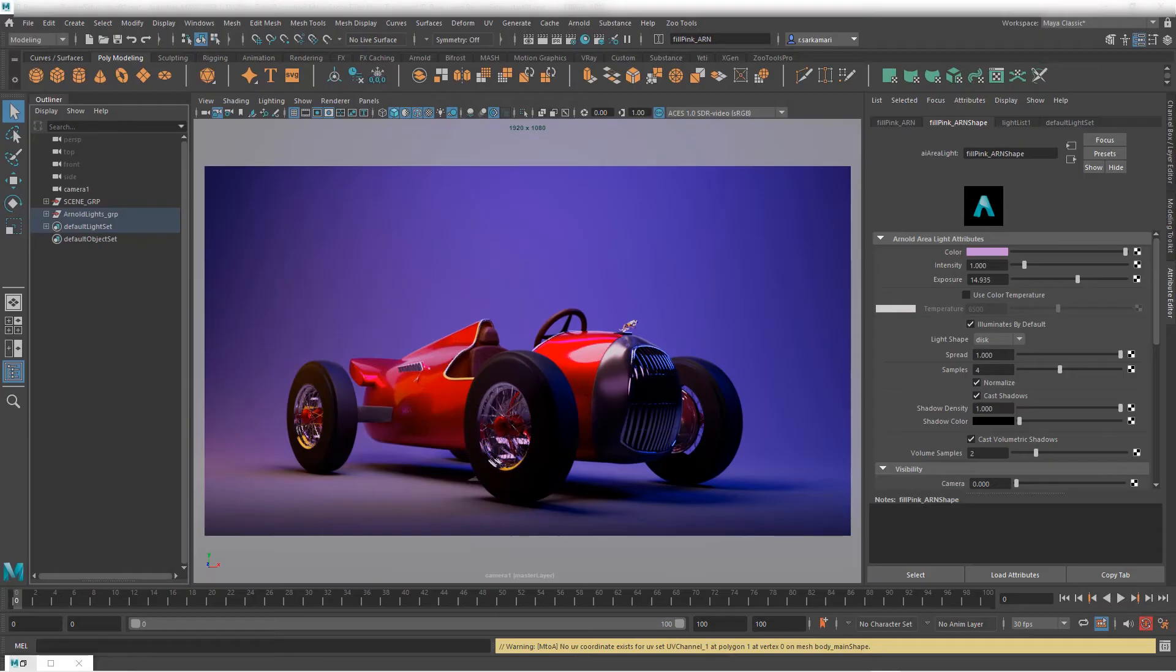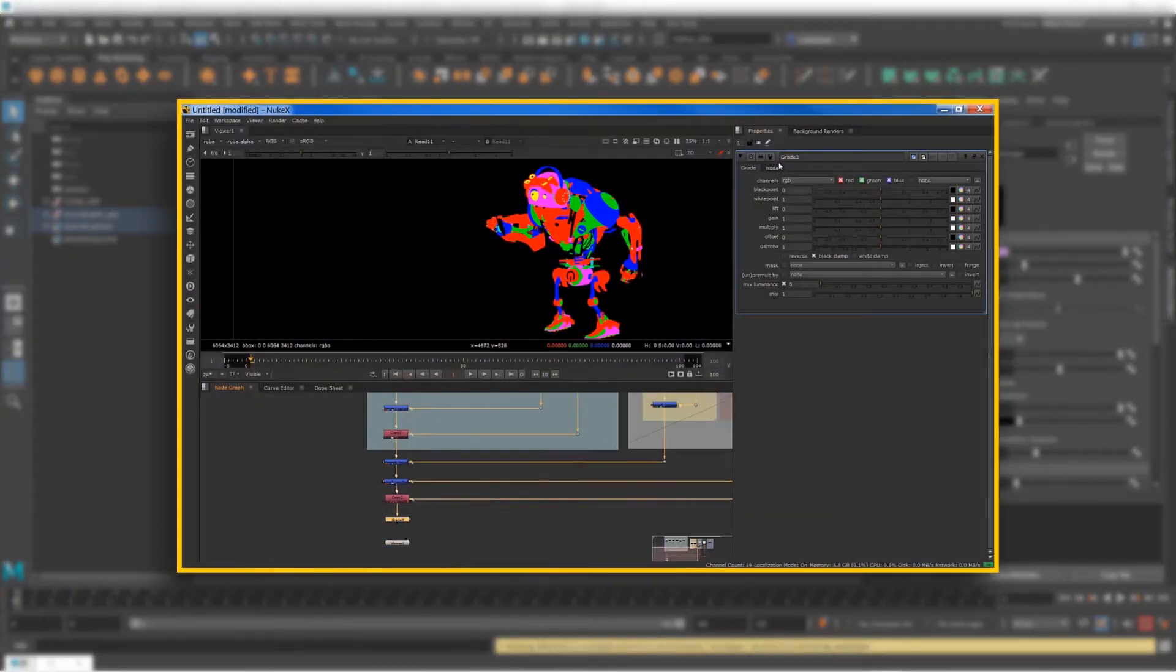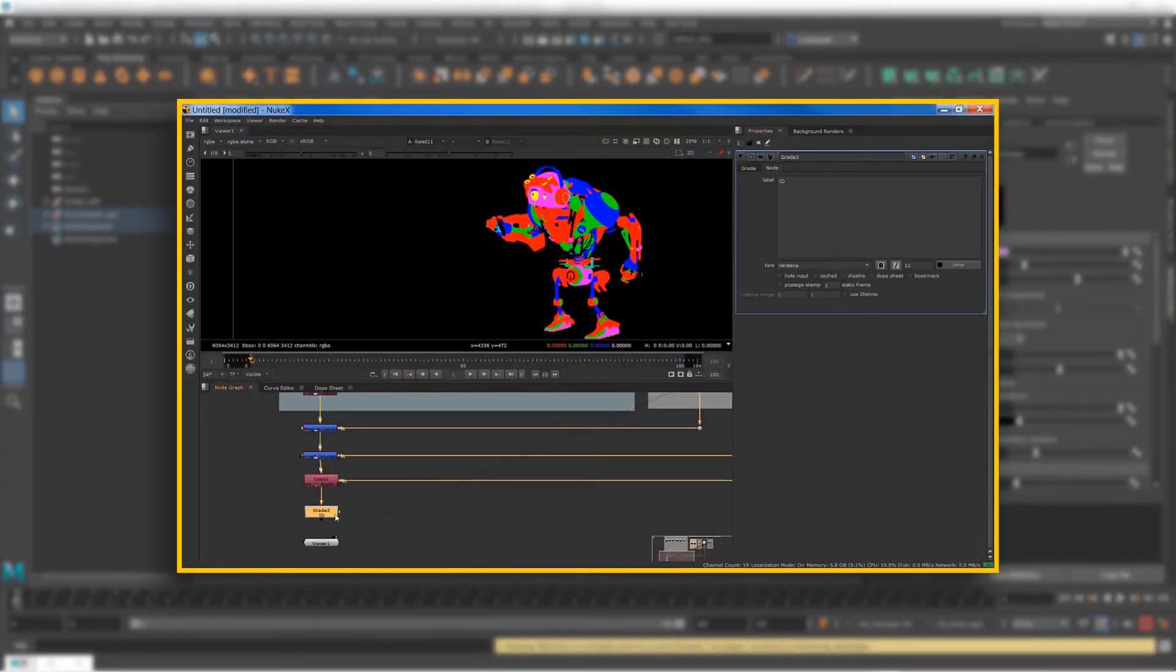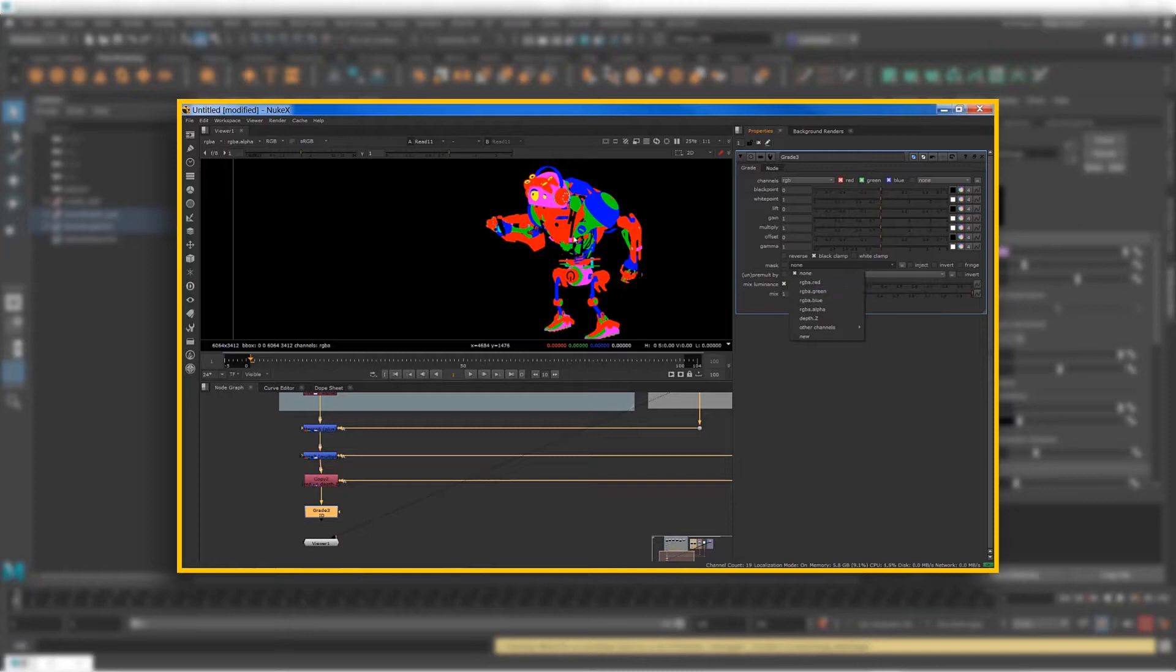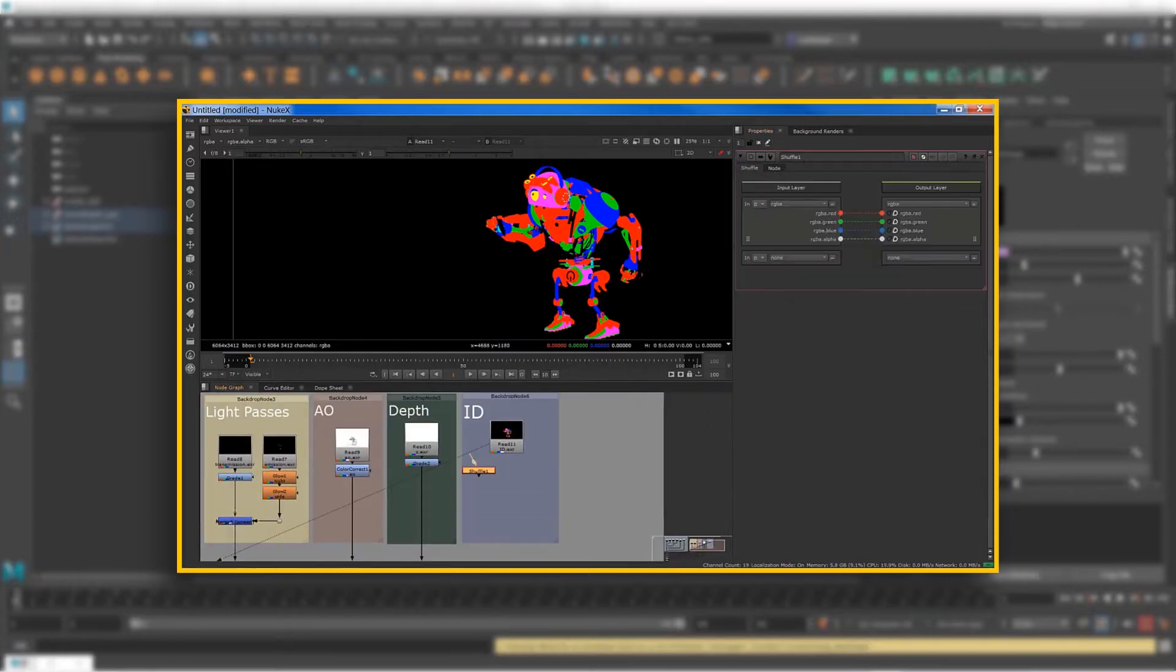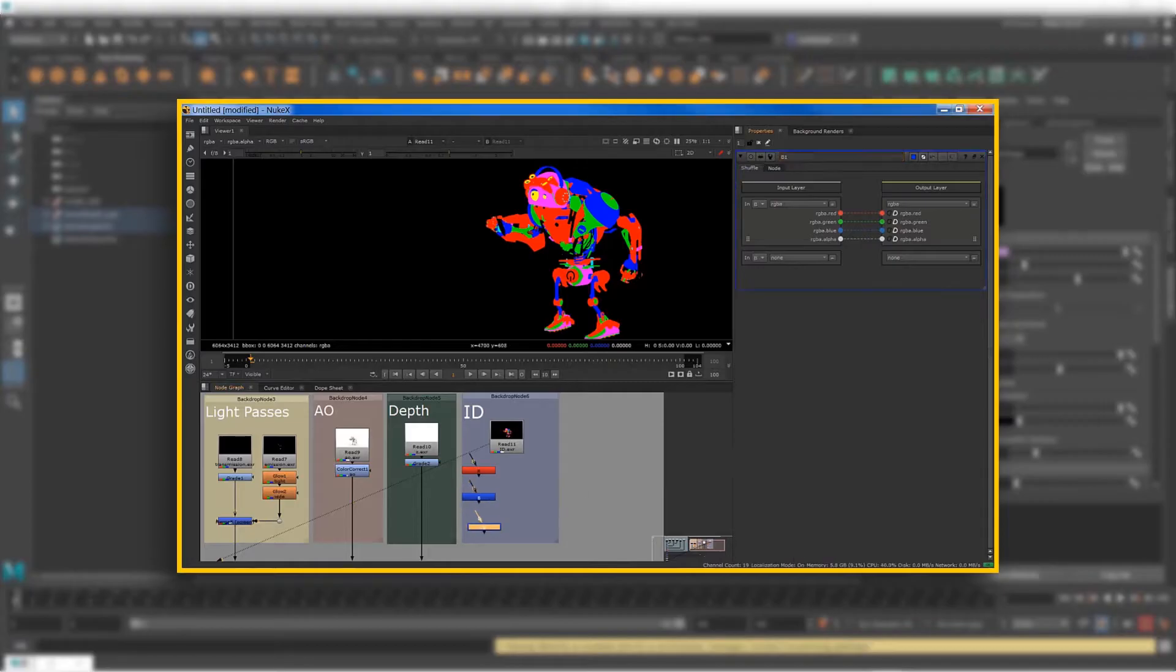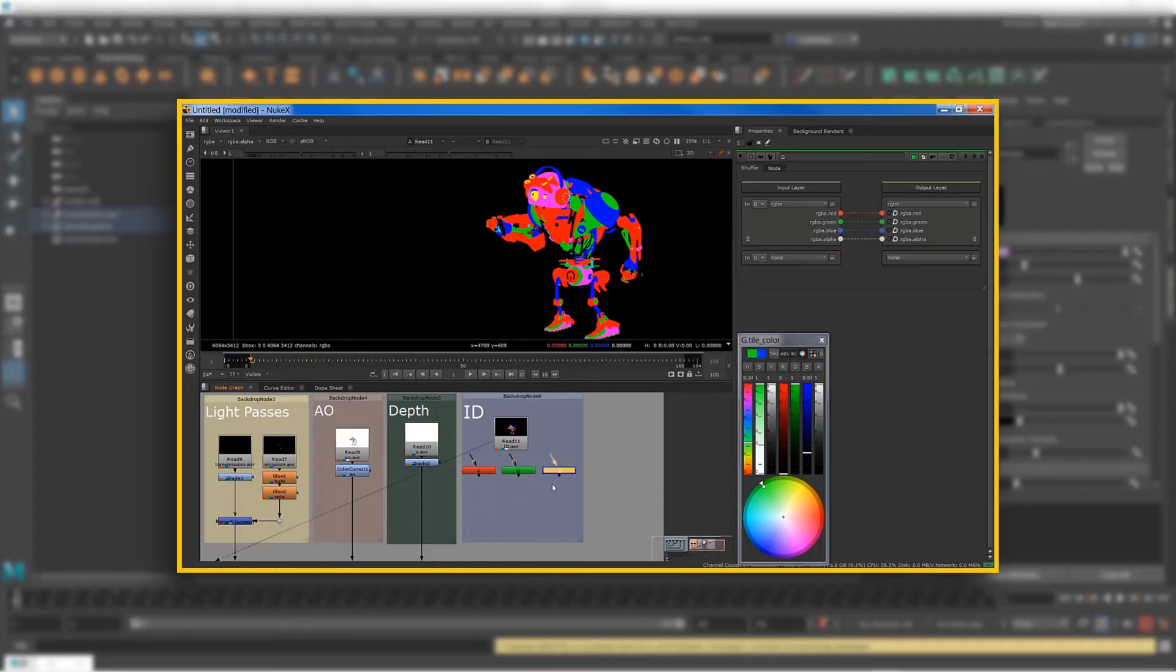A while ago I recorded a clip about multi-pass rendering using Nuke and Arnold and I received a lot of questions about how to create ID mats and holdouts and ambient occlusion. So I thought well it would be a good idea to just record a video and talk about that only.